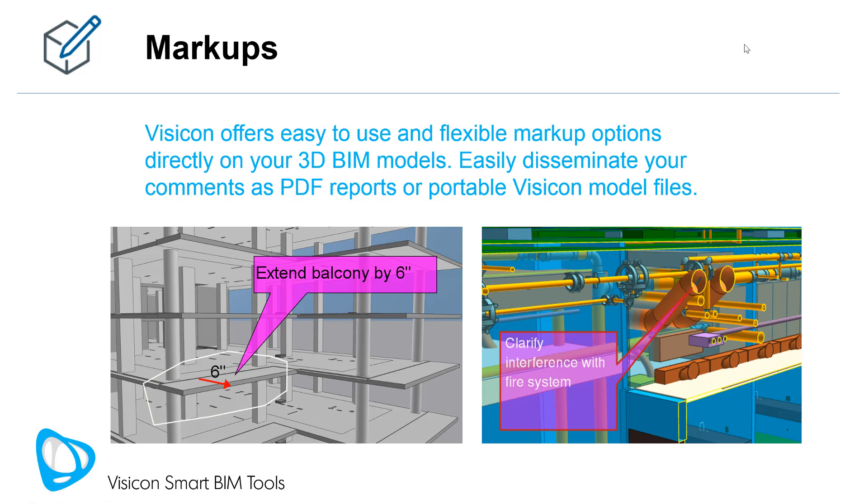This video covers Visicon's markup capabilities. The solution offers easy to use and flexible markup options directly on your 3D BIM models. Easily disseminate your comments as PDF reports or portable Visicon model files.